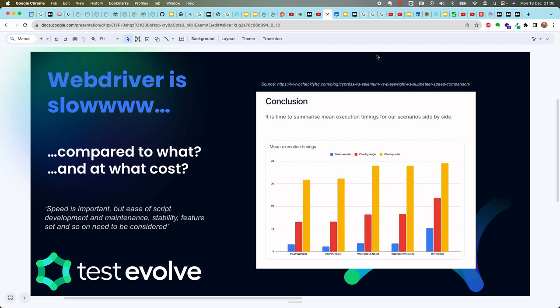Speed is important, but ease of script development, test case maintenance, running stability, and product feature set all need to be considered. Shout-out to Checkly HQ — their blog has a very impressive, in-depth speed comparison between Cypress, Selenium, Playwright, and Puppeteer. The short version: Playwright leads with slightly reduced run times across three scenarios. Without Puppeteer, Selenium comes in a solid second and Cypress brings up the rear in third.